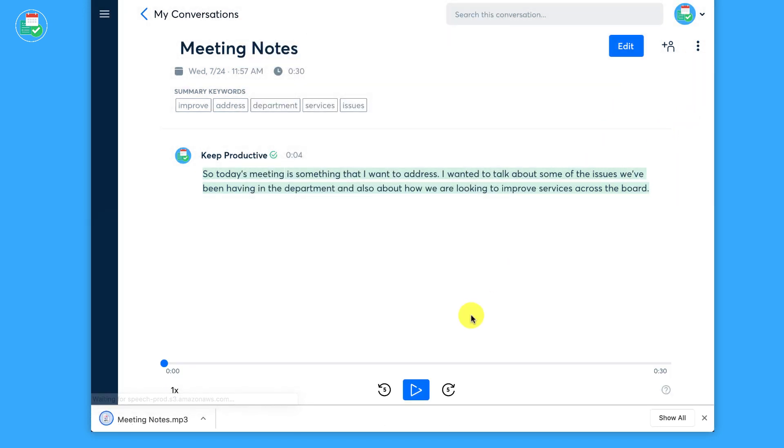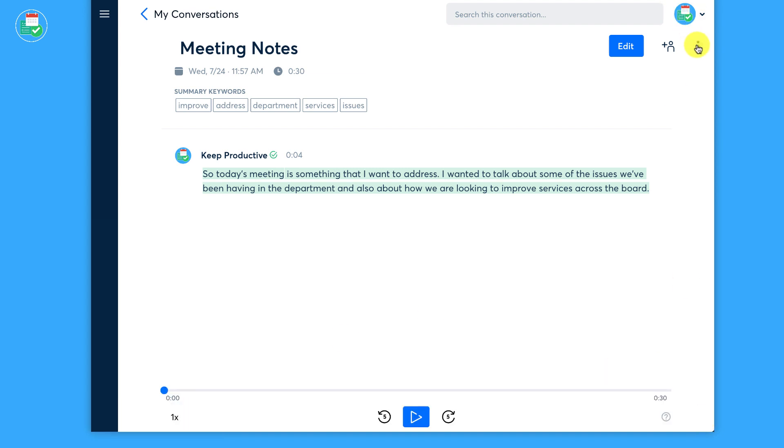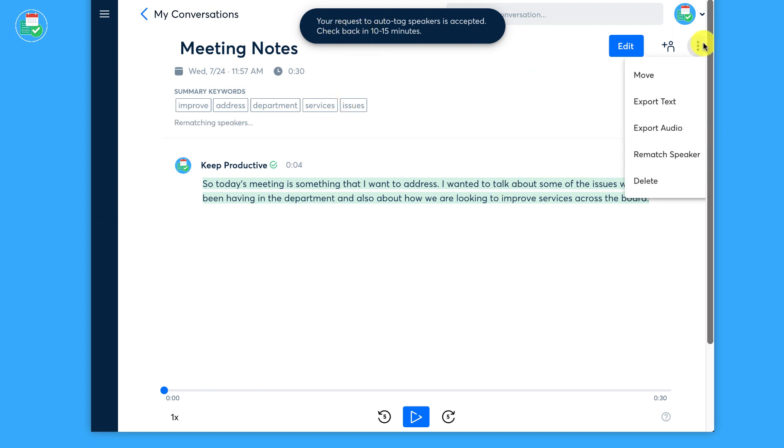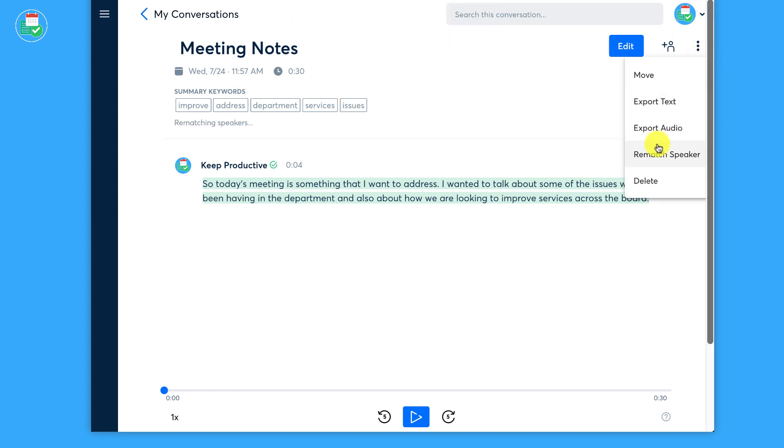So if I go down here as well, I can rematch the speaker. So if you've got multiple speakers in a group, for example, if you and your team has that, you can automatically do that too. That's quite smart. And you can also delete that note right there.